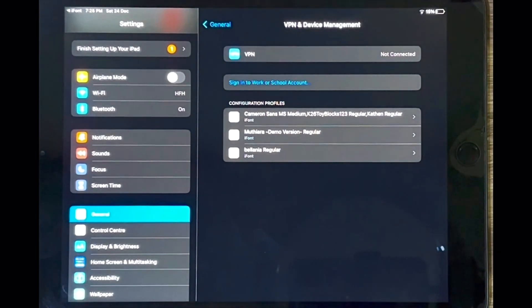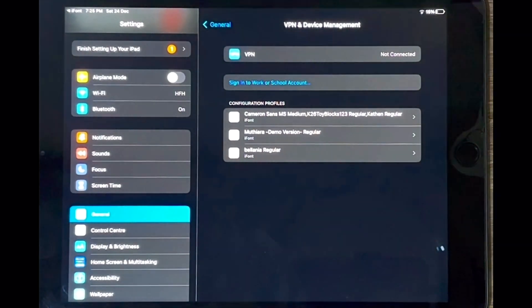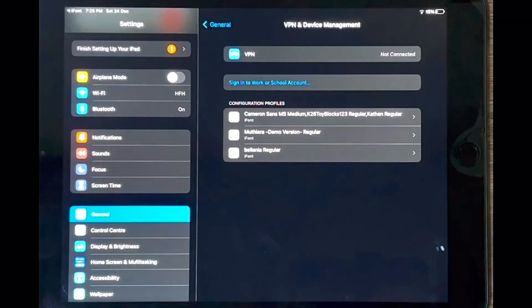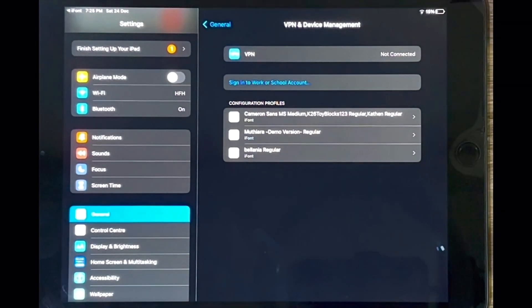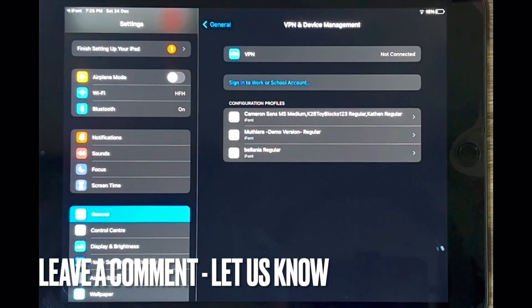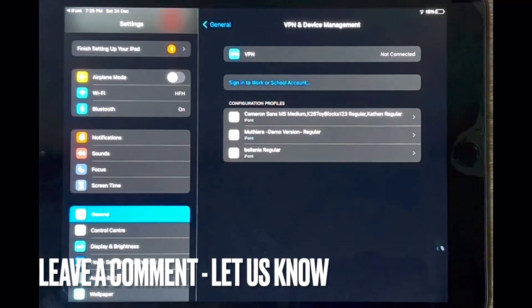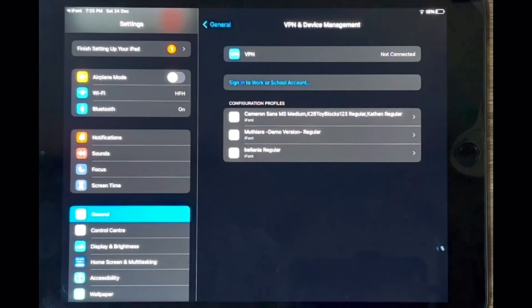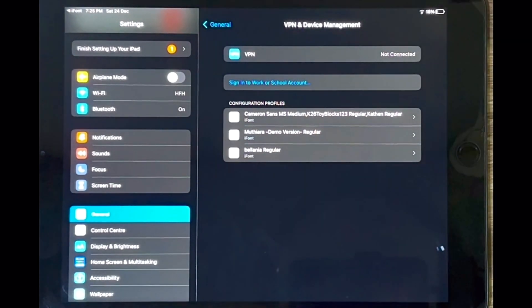So there you have it guys. If you wanted to know how to add new fonts in GoodNotes 5 using the iFont app, this is the easiest way I know how. And if you know of another way then leave a comment below and make sure to subscribe for more videos.